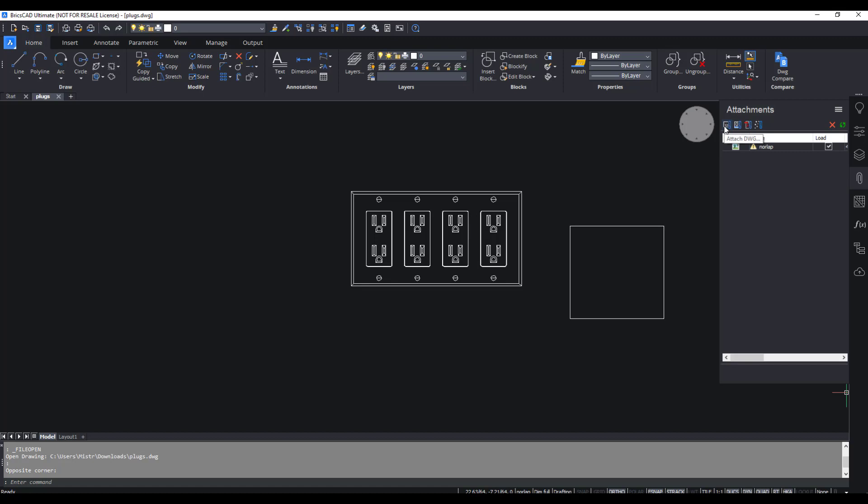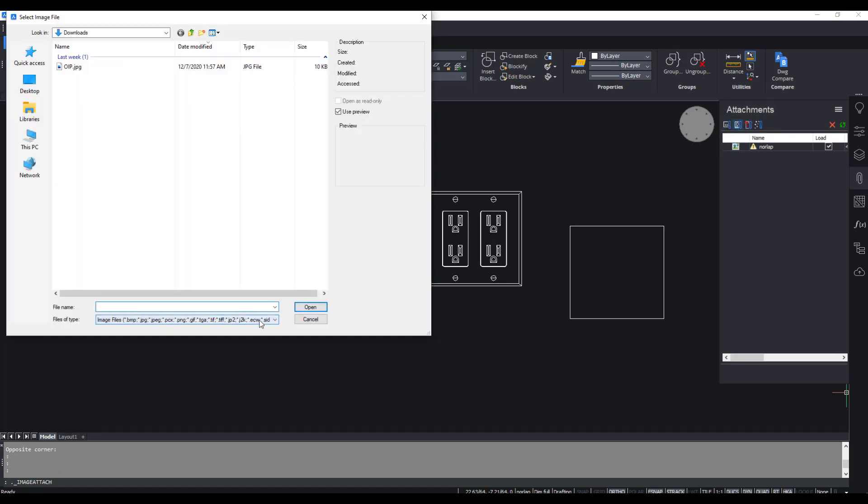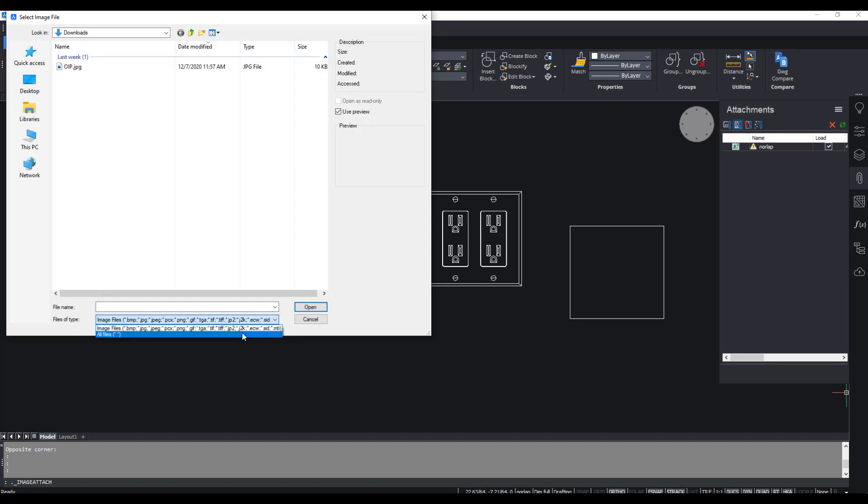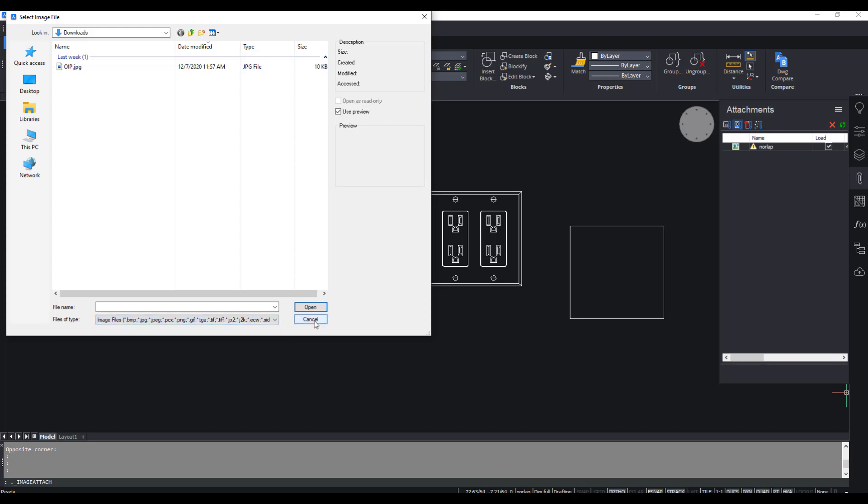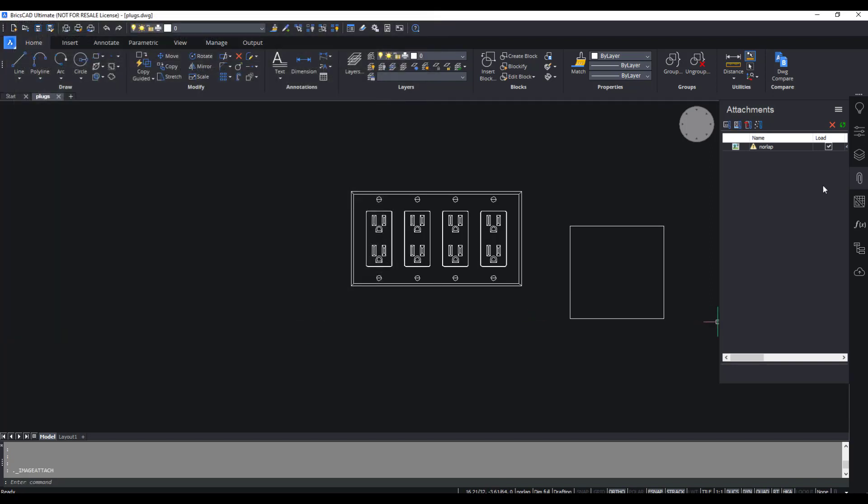We have DWG and PDF. Let's take a look at the options for images. There are a few different image types you can use as an underlay, an external attachment, and then you can also attach a point cloud.